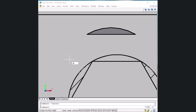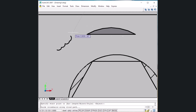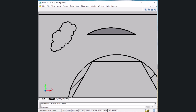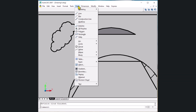The next command is revision cloud. Type REVCLOUD and press Enter. Set the start point and draw a cloud-shaped arc around an area. You can write comments to indicate which object is drawn incorrectly for revision purposes. A revision cloud has been formed, useful for marking drawing revisions.